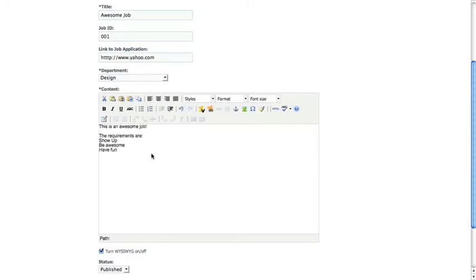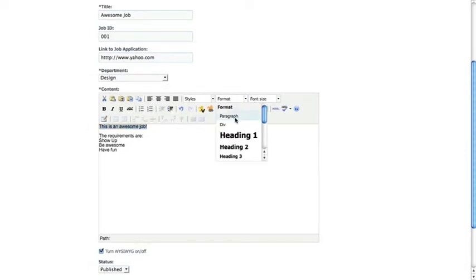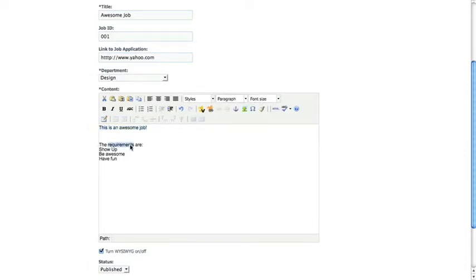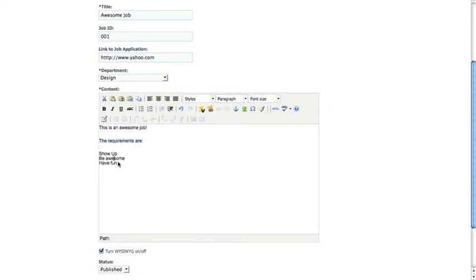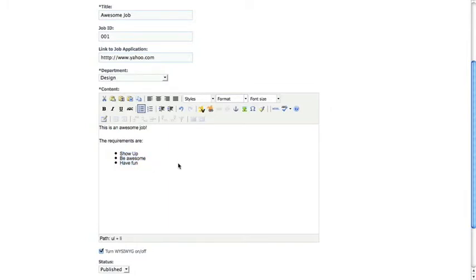You want to format your content just like any of your other content pages. So you want to make sure that paragraphs are in paragraph format. And if you have a list, you can select your list items and make an unordered list.